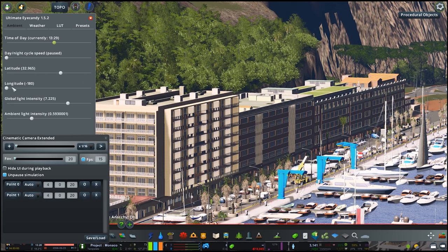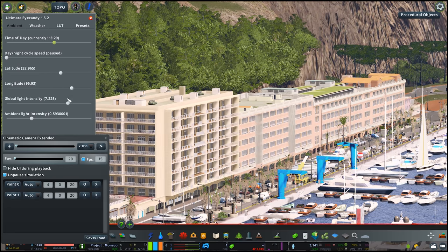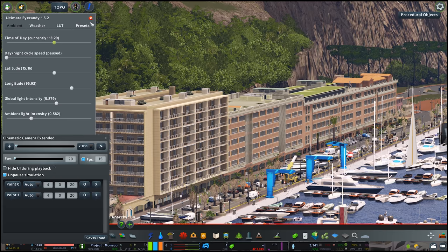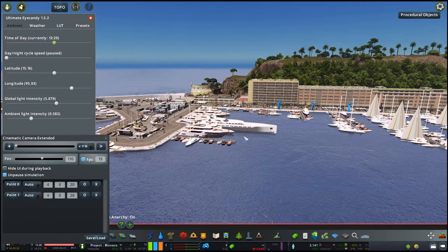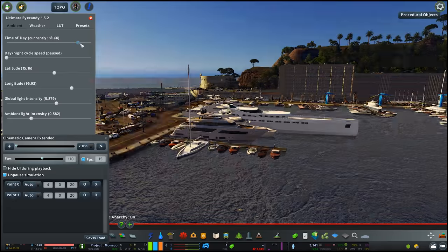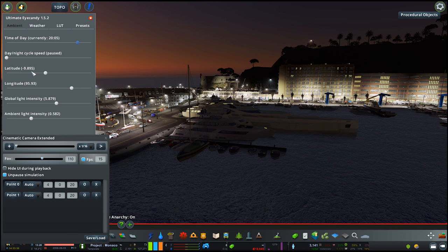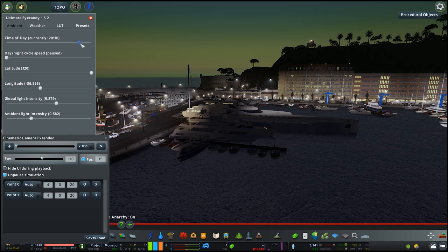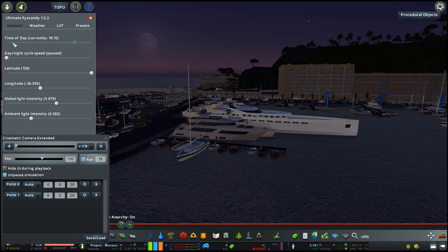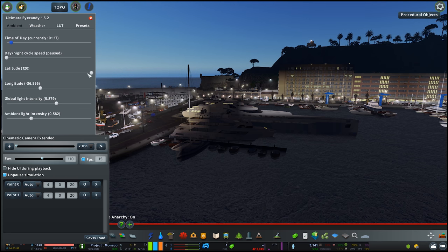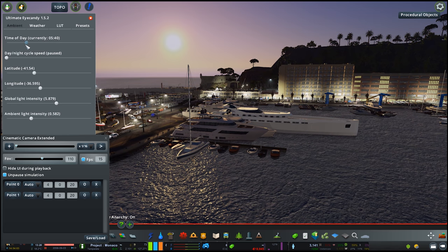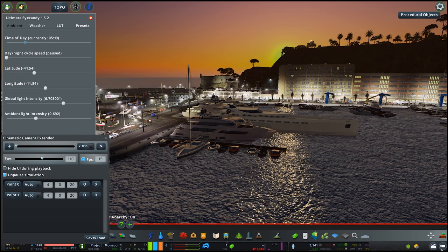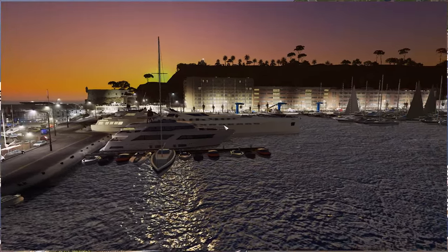Anyway guys, that pretty much brings us to the end of this tutorial. I'm hoping this has given you a bit of extra help in terms of creating your own cinematics. Hopefully these tips will allow you to expand on what you already know and create even better cinematics. As I said, this is purely my own method and there are certainly other ways to use the cinematic camera. Why not share your own settings in the comments below and help everyone achieve the very best cinematics they possibly can — we all deserve to show off our hard work in a fashionable way. Thank you very much for watching, and I will see you all very soon!